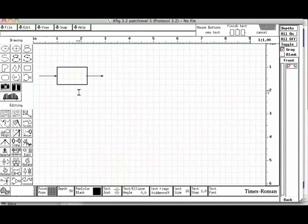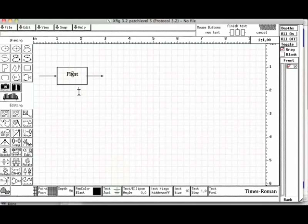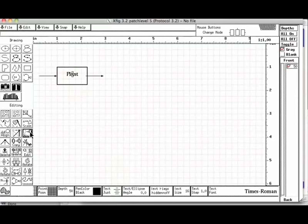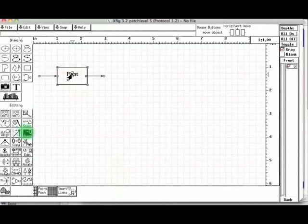I will type plant and click the mouse. The text is created. I can move the text with the move key on the left hand side panel if required.